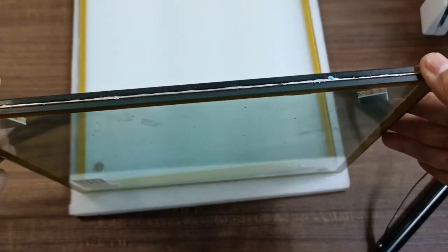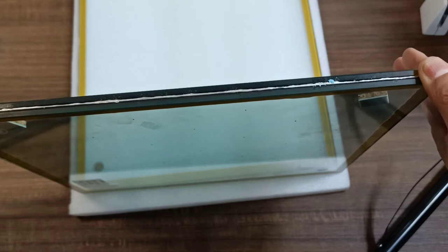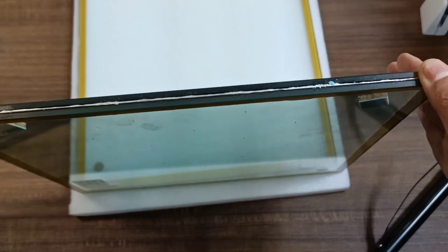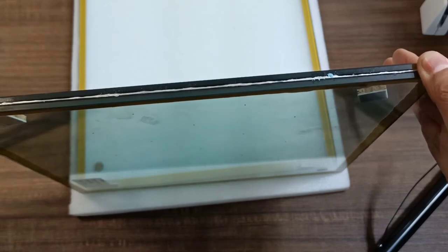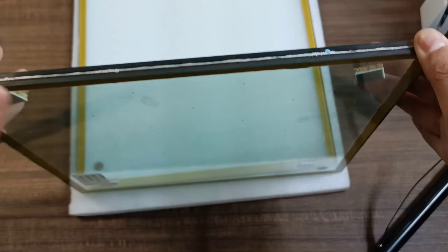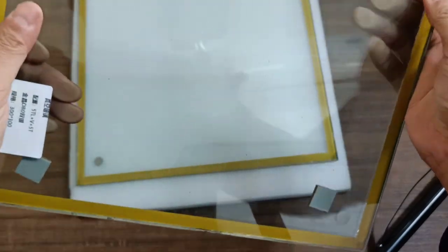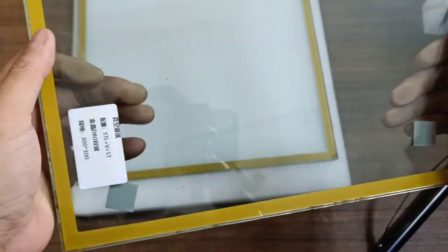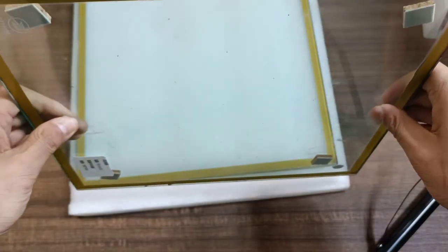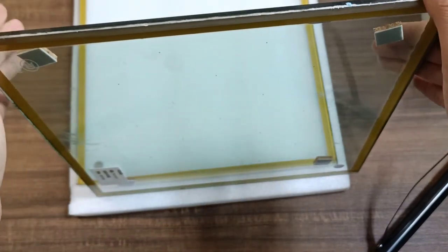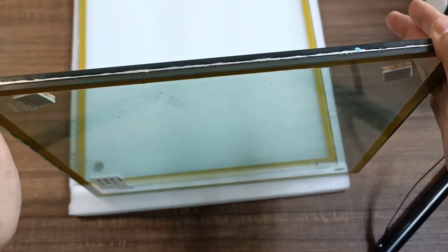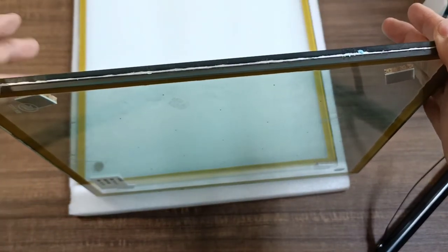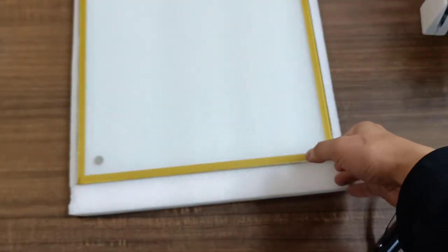As we all know, vacuum glass's biggest advantage is its extremely low thermal conductivity. This panel uses the double silver low-e coating from Jinjing, and based on our test, the U value is only 0.47.